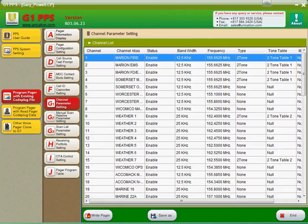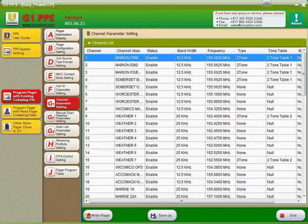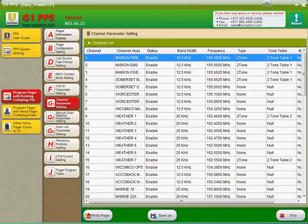Notice we have the weather channels and we also have the marine channels and some mutual aid departments in other counties that are nearby. The bandwidth, the 12.5 kHz is narrowband, 25 kHz is wideband. So if you're on a narrowbanded system, you want to make sure that this is at 12.5 kHz.